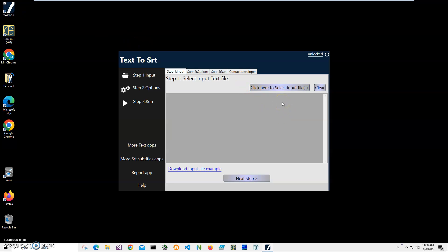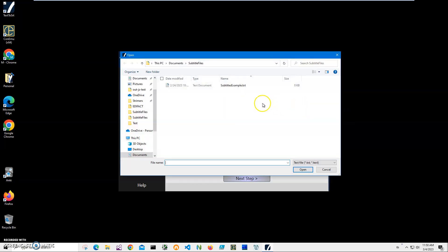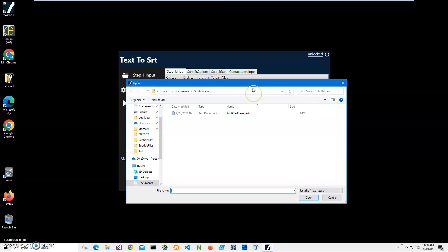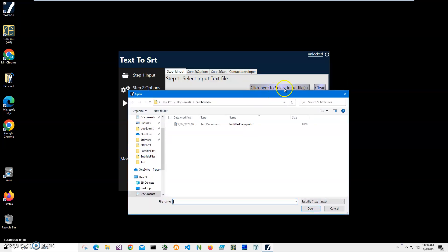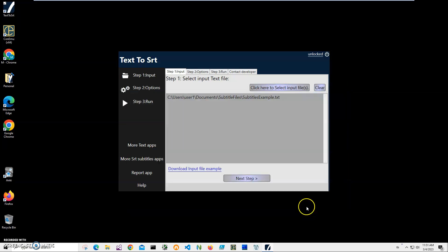Converting is a three-step process. In the first step, we have to select our text file. If you'd like to download the example I've shown you before, you can download it by clicking on this link. Let's go and add the file. I'll click on select input file, go to my folder, select this example, and click on open.